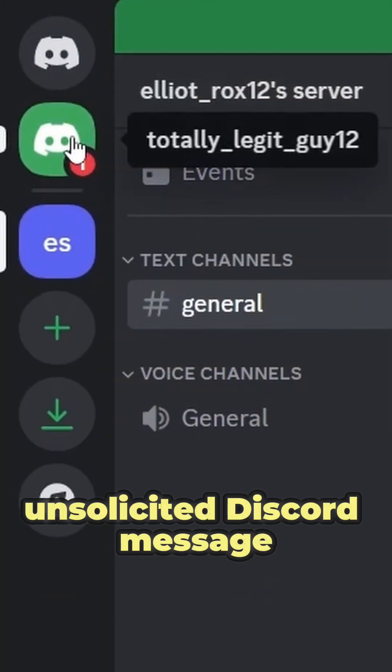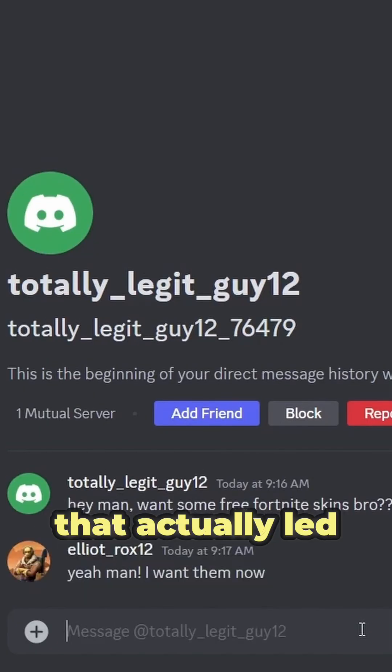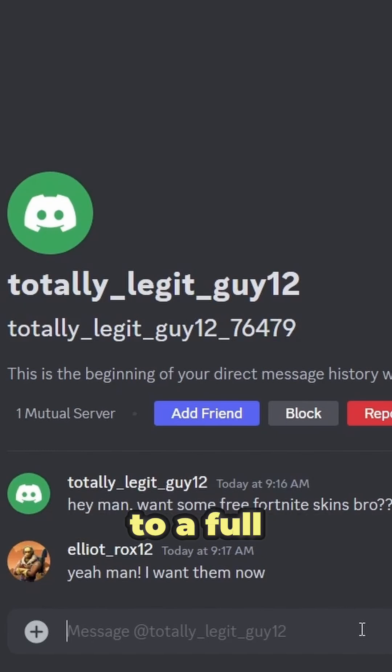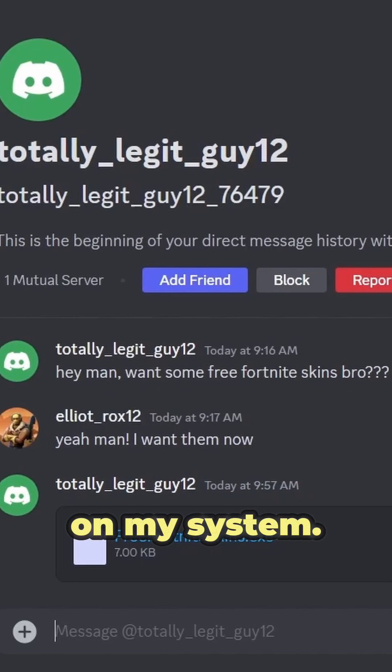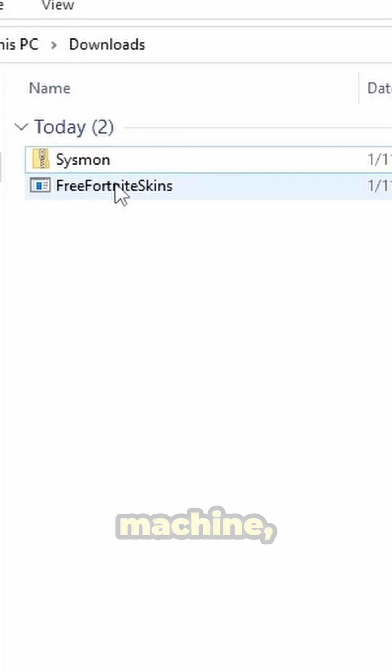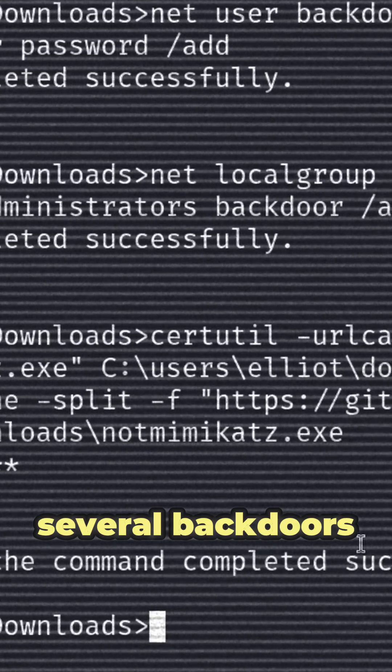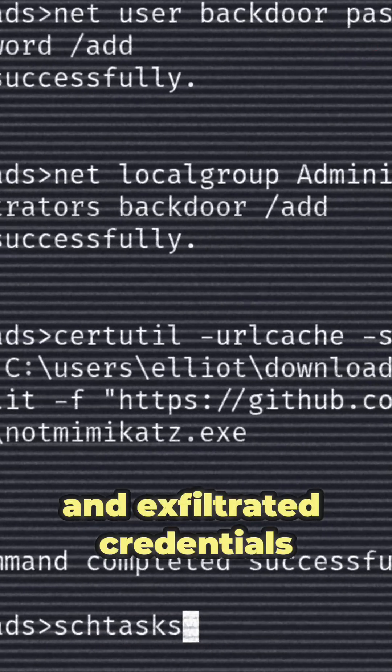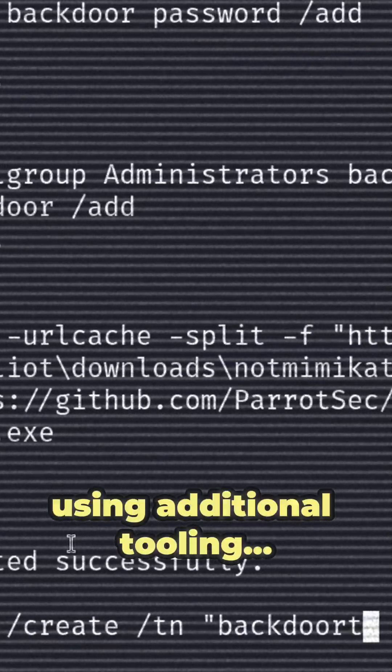I got an unsolicited Discord message one morning that actually led to a full-blown malware infection on my system. After getting remote access to my machine, the attacker installed several backdoors and exfiltrated credentials using additional tooling.